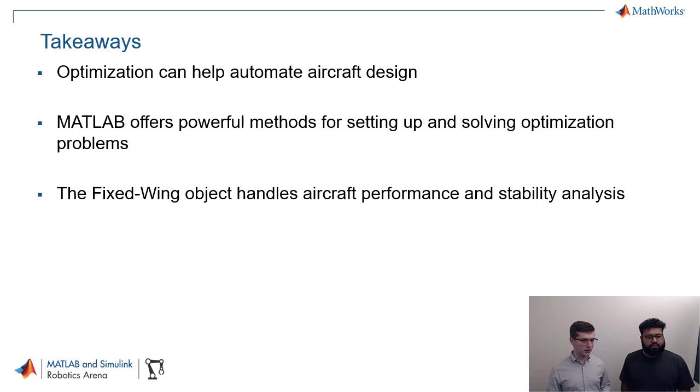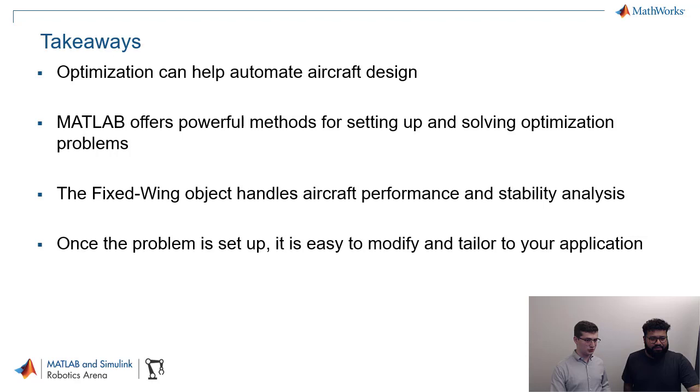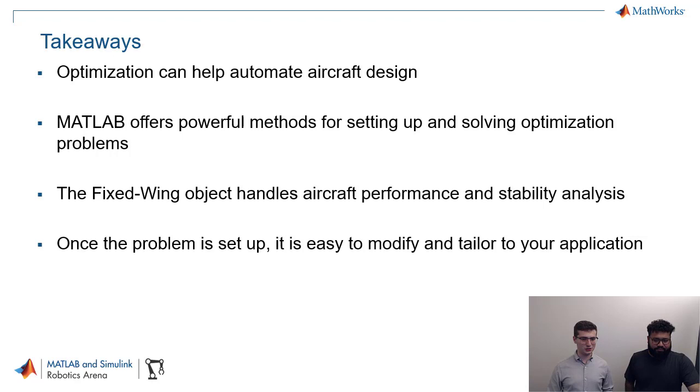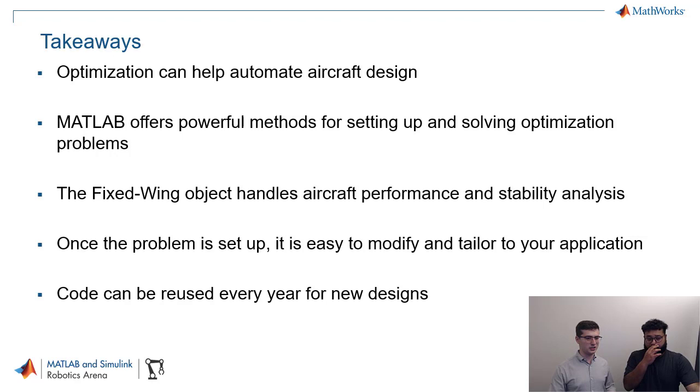We saw how the fixed wing object handles aircraft performance and stability analysis. And again, this is really helpful. It has also some fancy methods in the background there that we can get access to without actually having to write those algorithms and write all those codes. The nice thing is, as you're saying, once the problem is set up, it's easy to modify and really tailor to your application. We're focusing here on model aircraft. But if you're making underwater robots, you can also use the same kind of code and the same setup. And so you should be able to get a lot of use out of this. And as you're saying, the code can be used year after year for new designs. So, thanks a lot for having me, Conal.